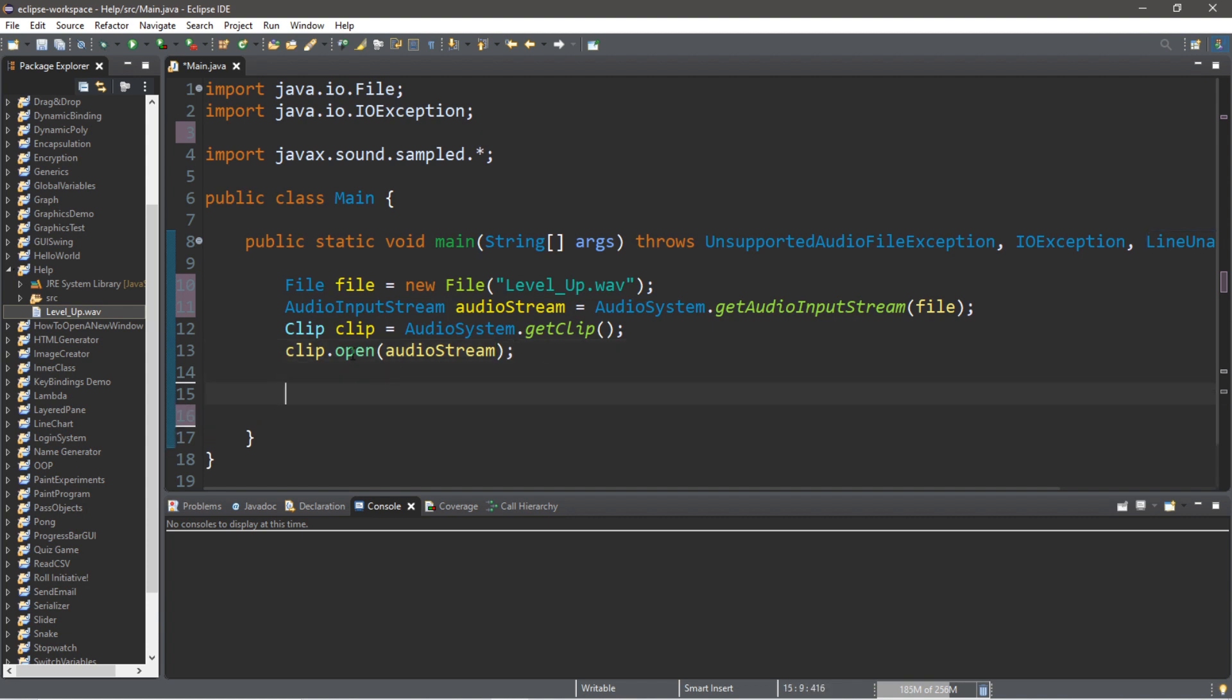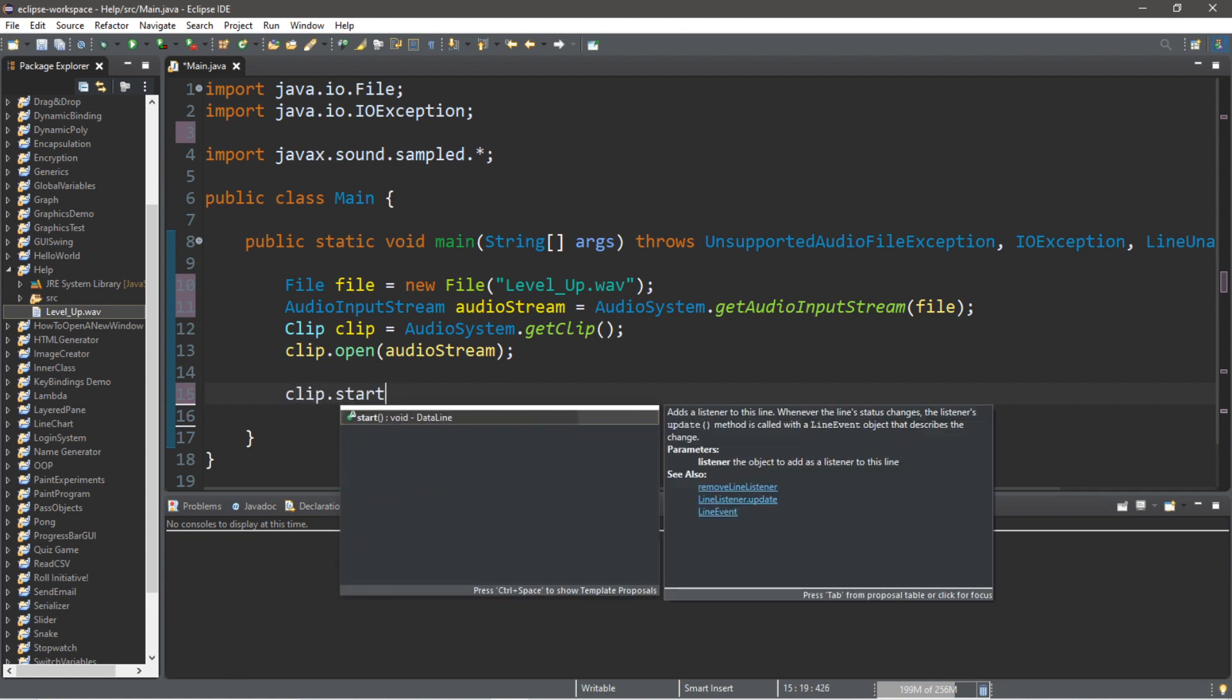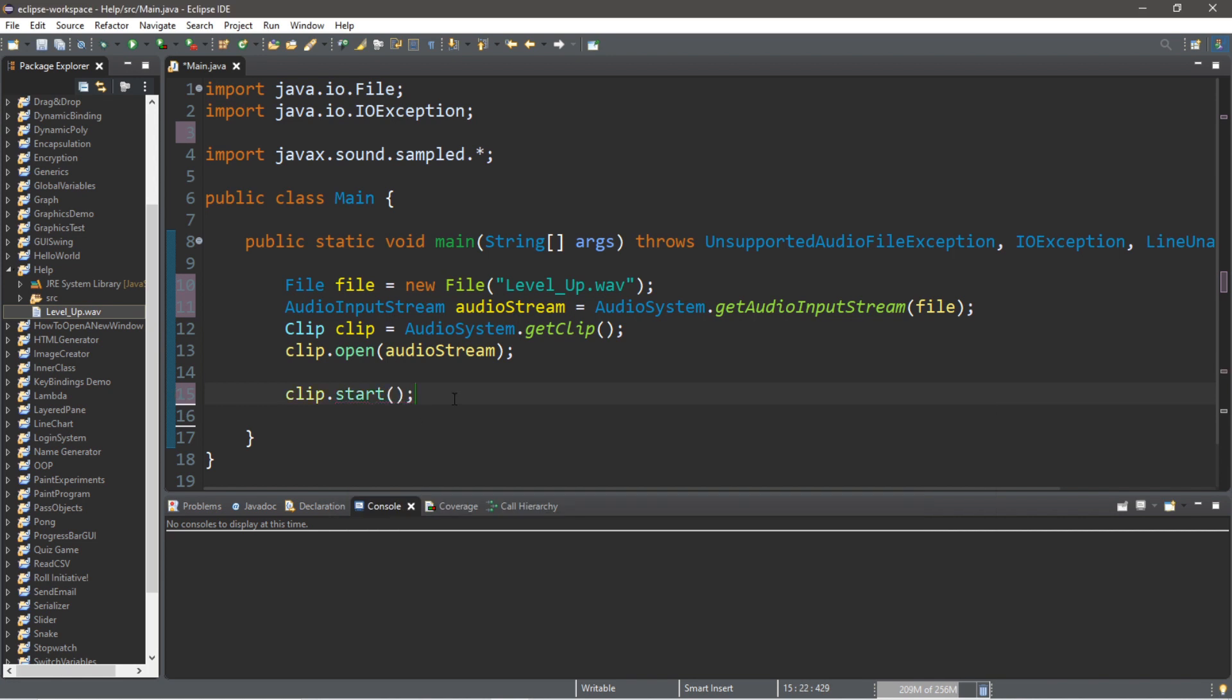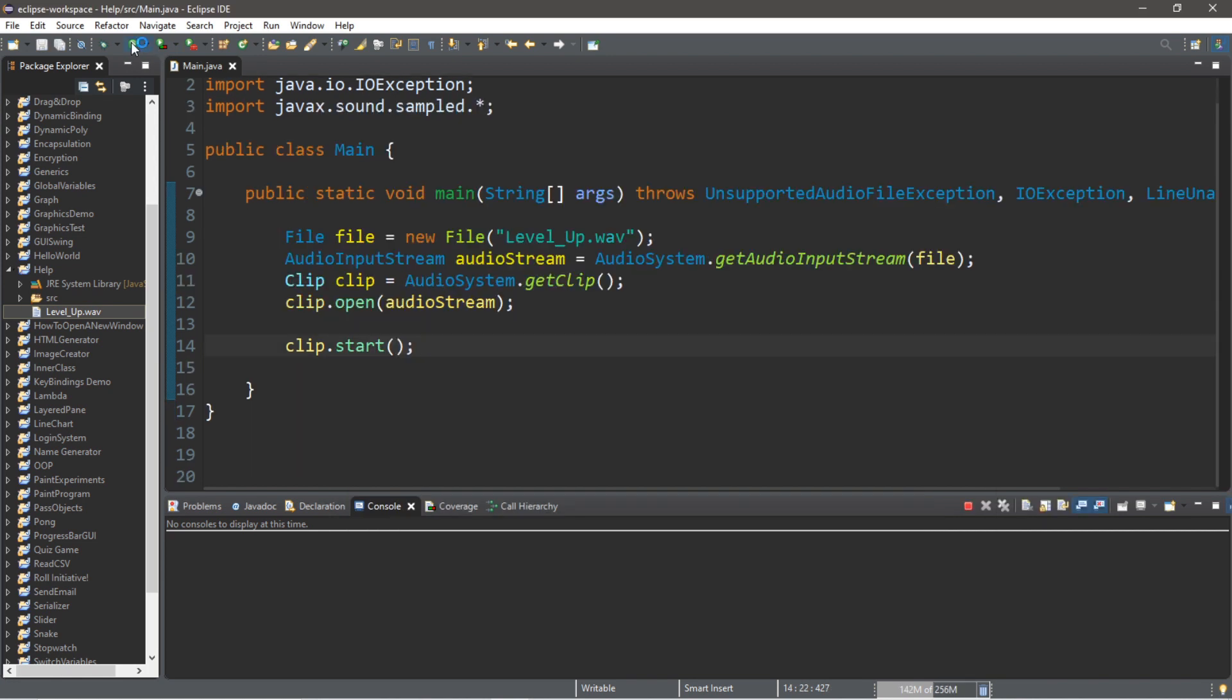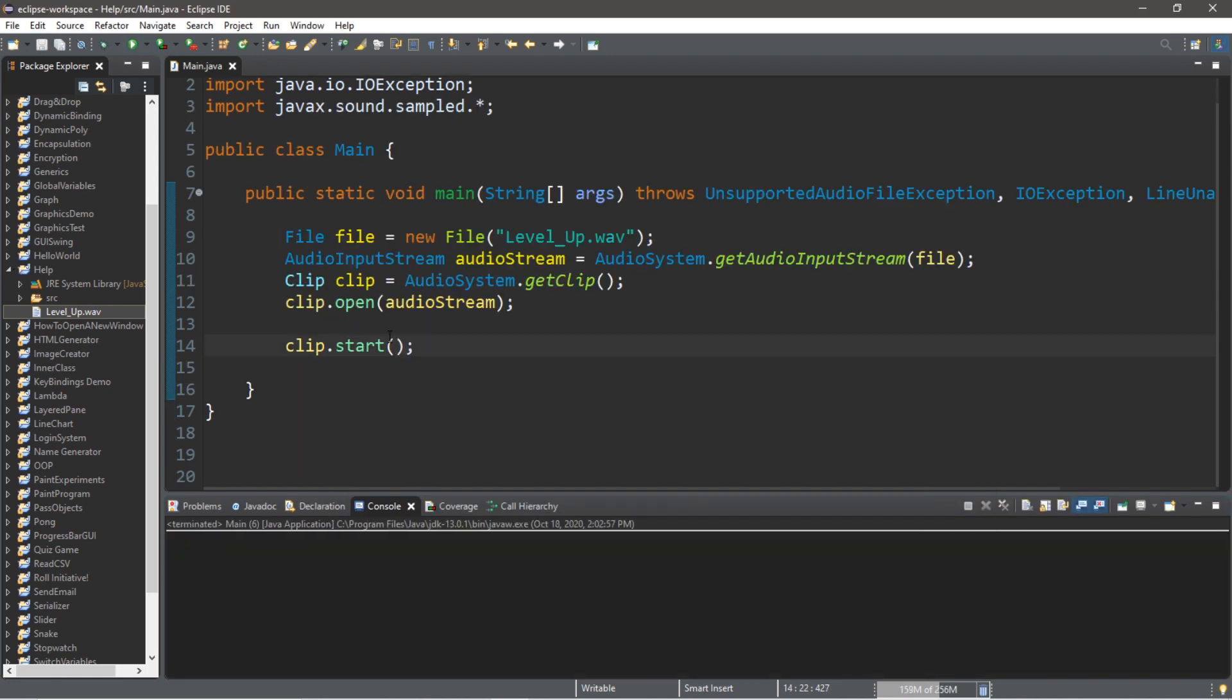Now we are going to use the start method to begin playing this audio file: clip.start. Let's run this, and nothing appears to be playing and our program terminated. Well, what gives?